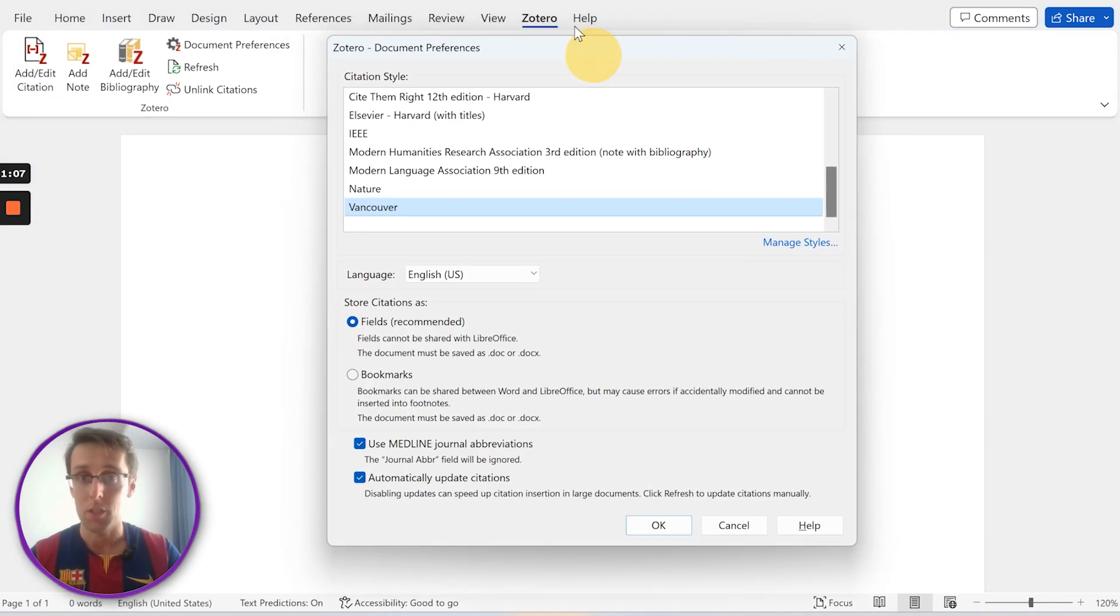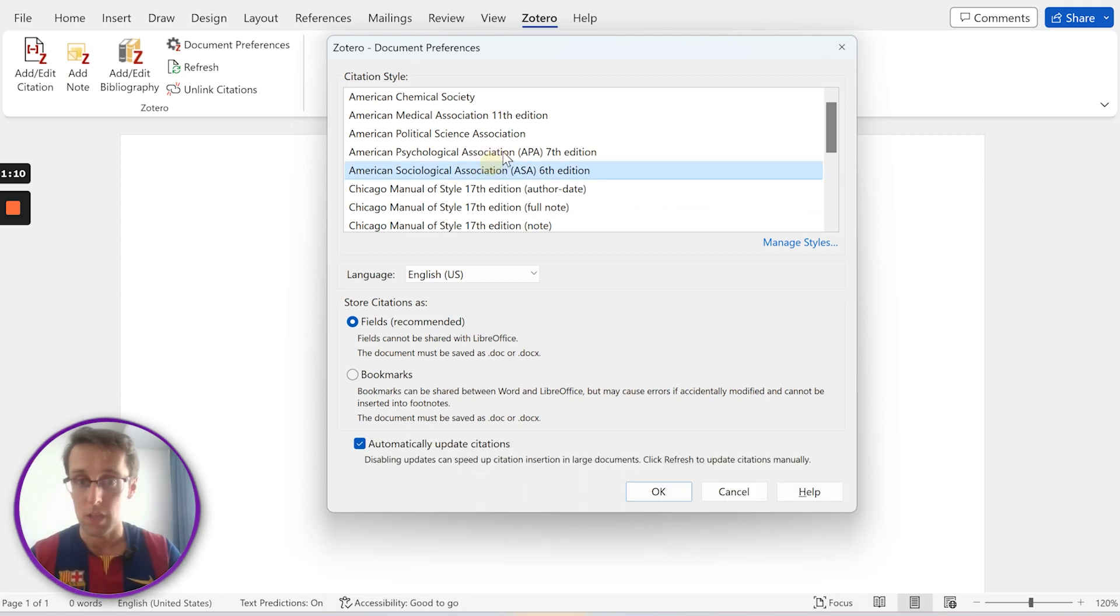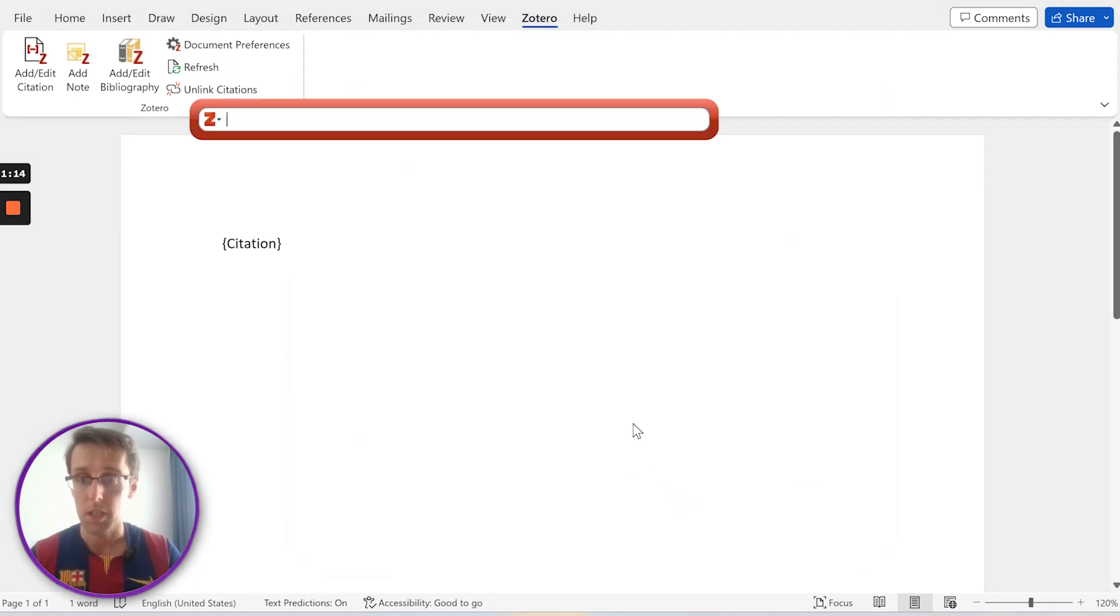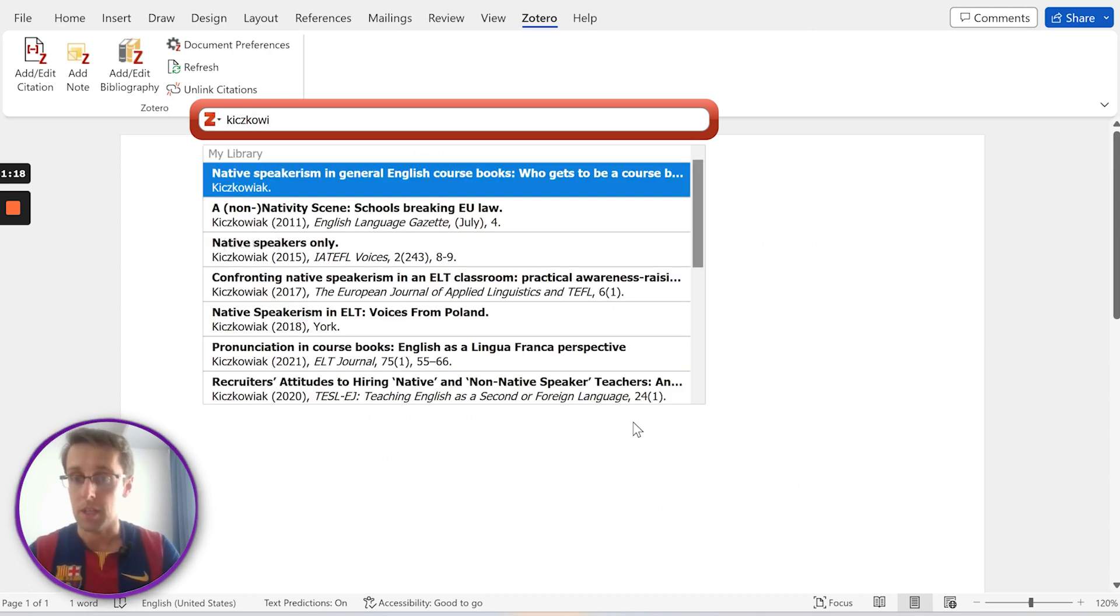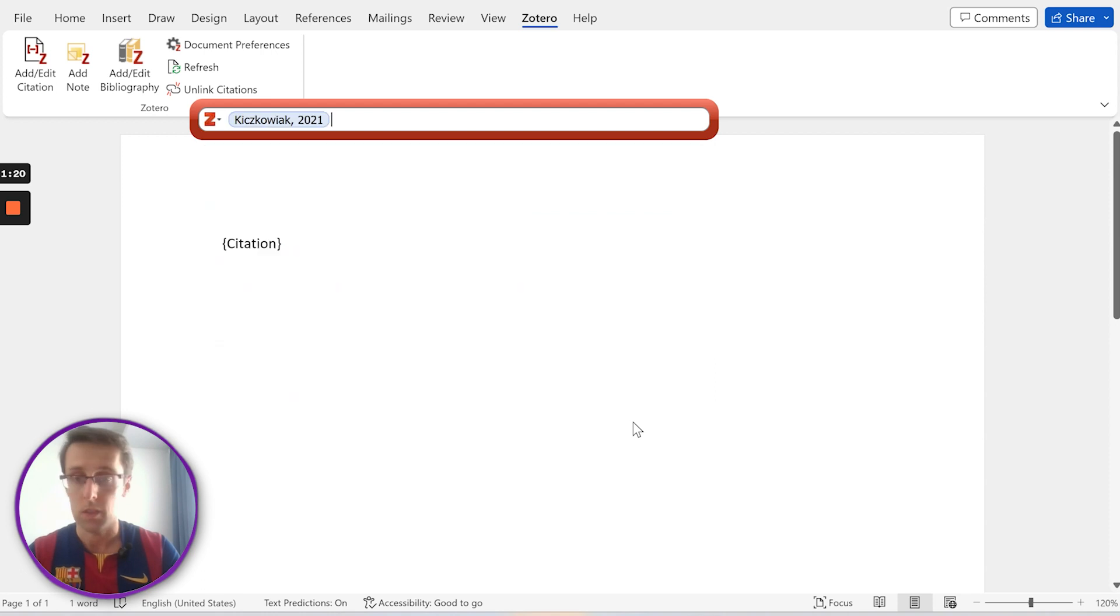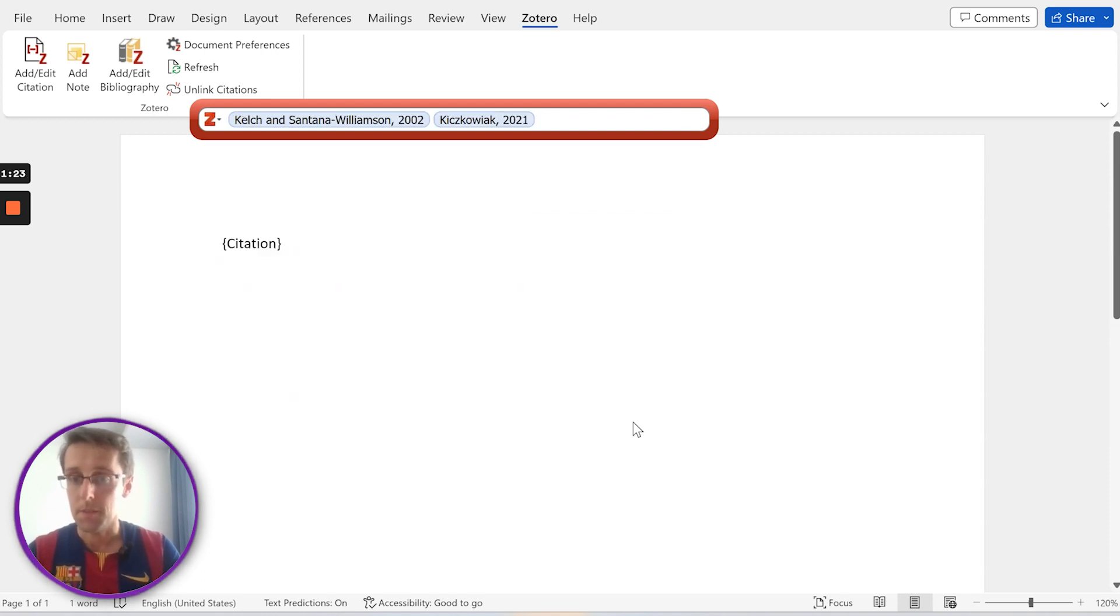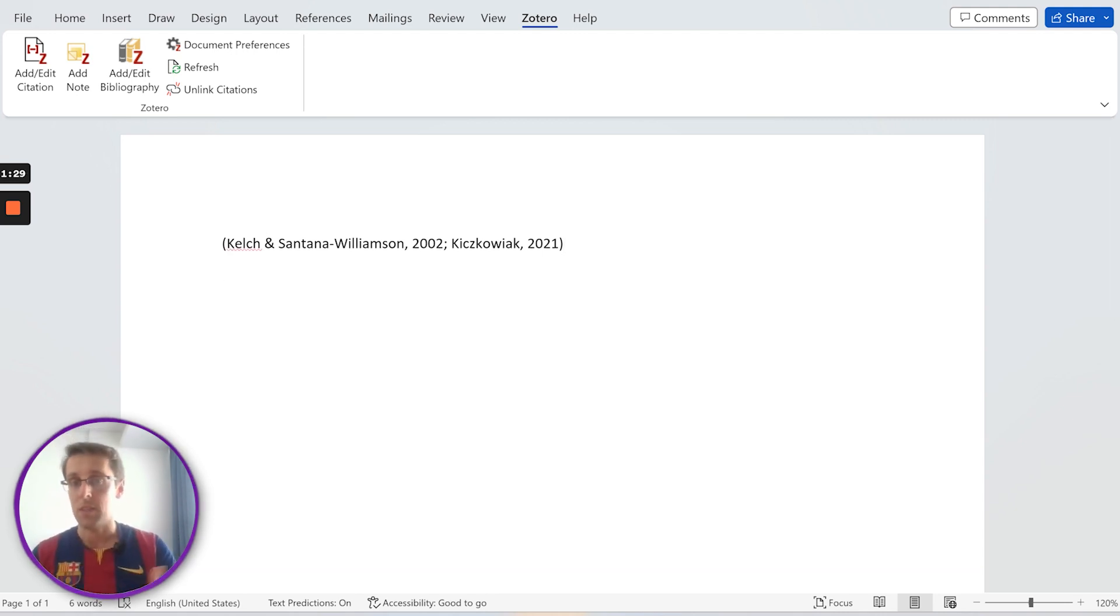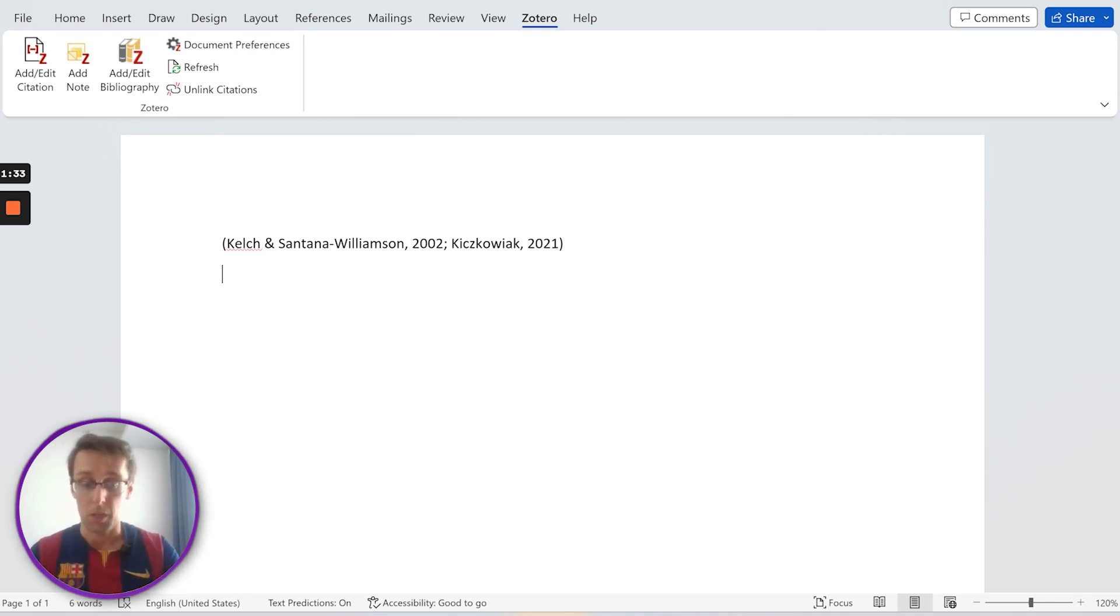Once you've downloaded it, you have a Word extension, and we're going to choose APA 7th edition because that's what we're going to be looking at. And now we can add an in-text citation. So let's add a couple of citations in here, and notice how nicely it formats it straight away like that.